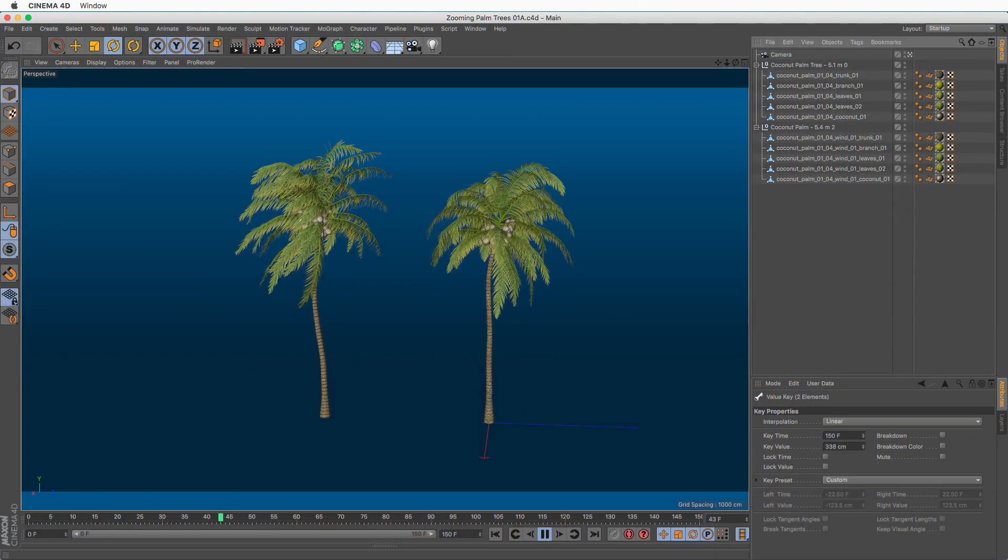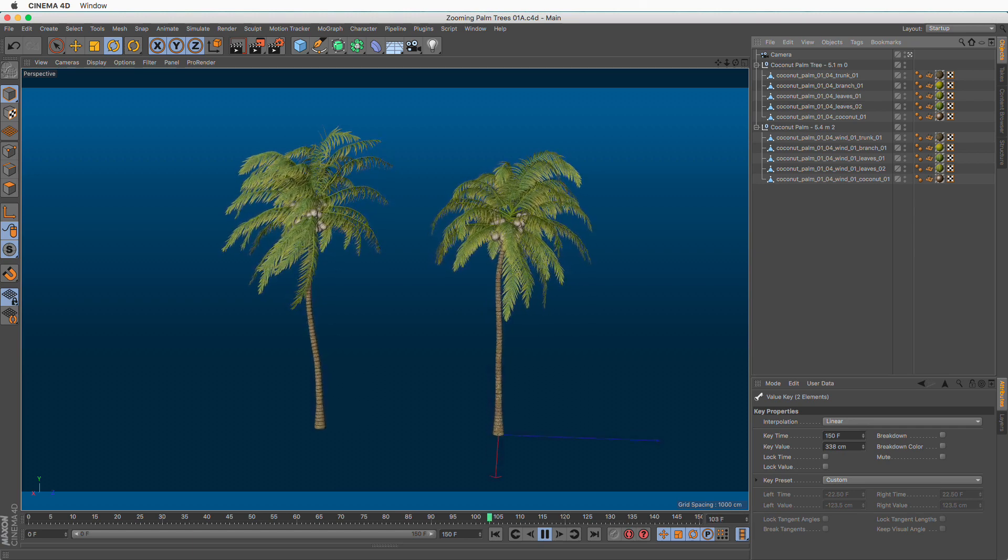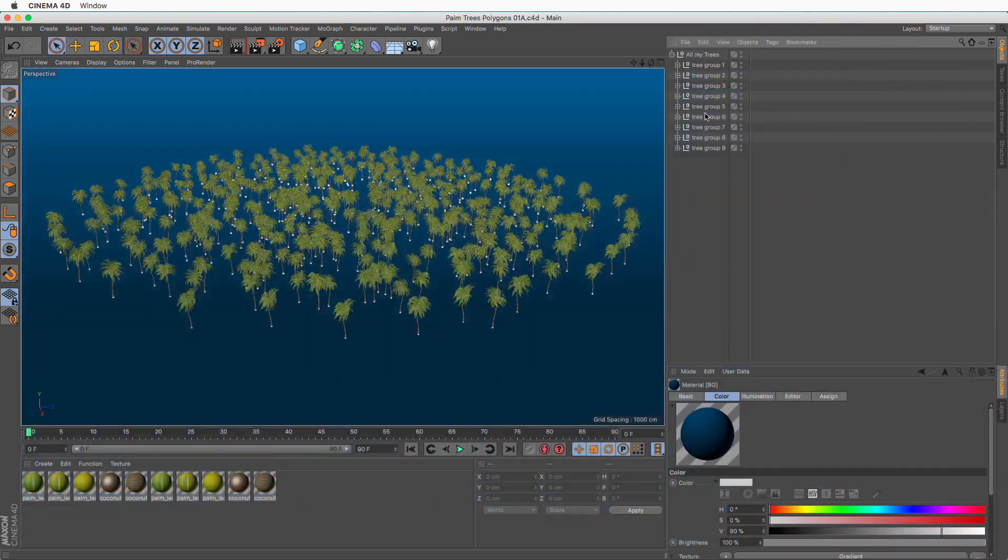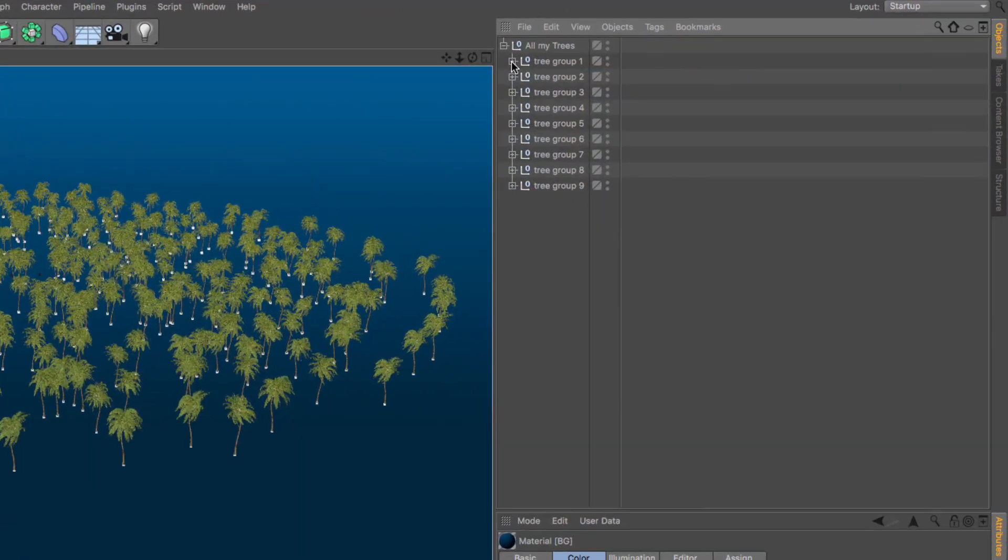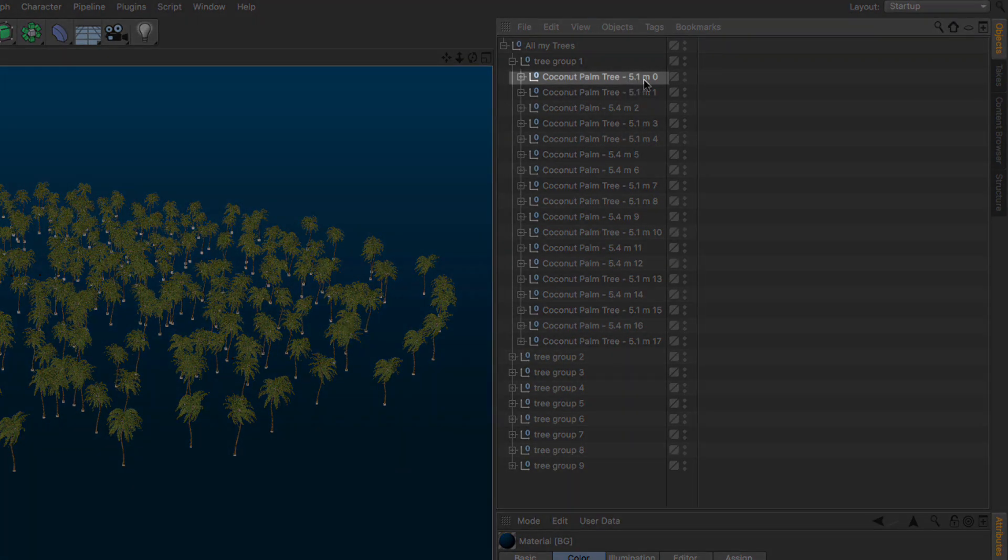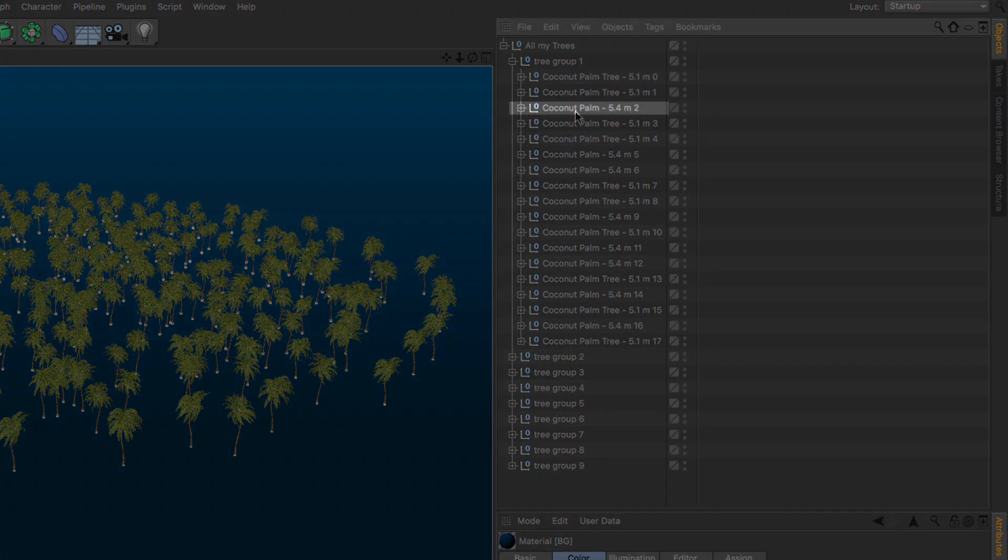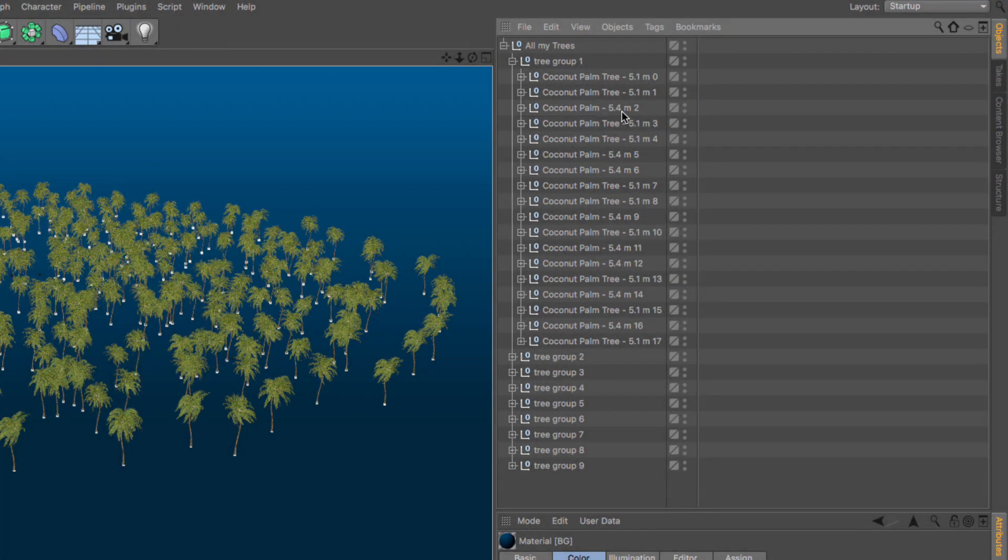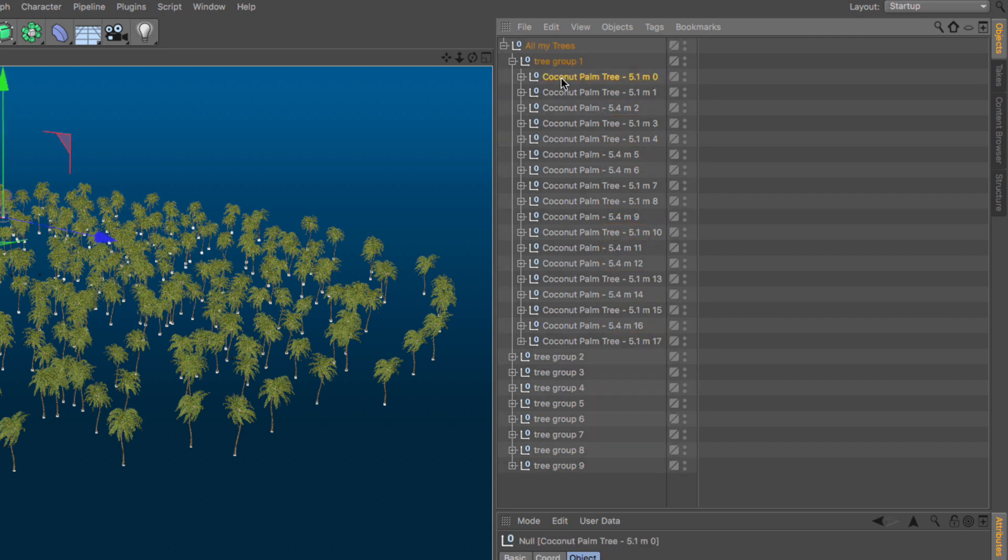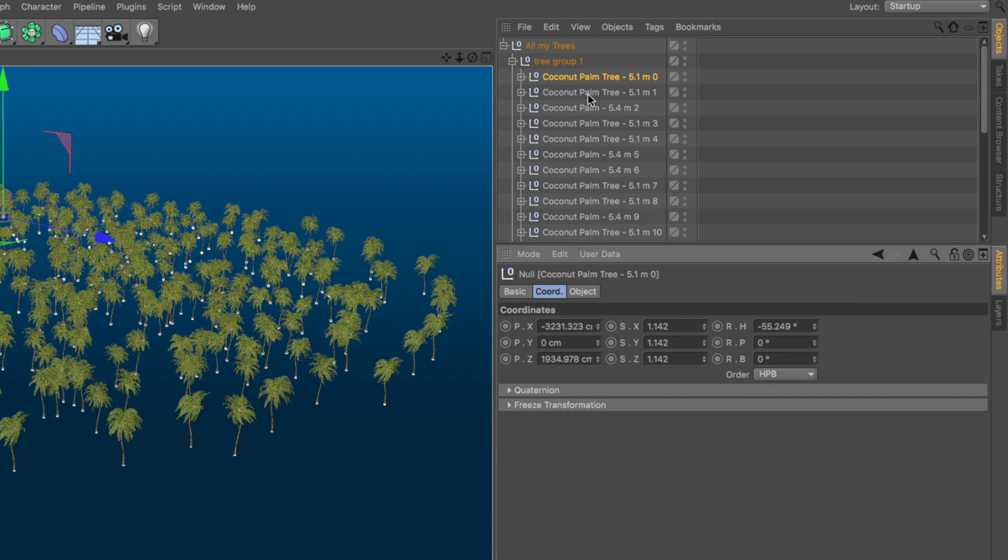For the purpose of this quick tip I'll use a palm forest made up of two different types of palm trees. If I open this hierarchy we have a tree that's 5.1 meters high and another tree that's 5.4 meters high. Other than that every single tree you see here is either the one or the other. Where they do differ is in their position, scale and rotation.